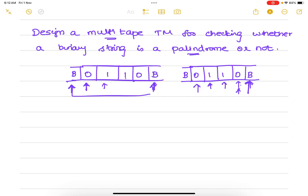Every time we traverse one step right on tape 1 and one step left on tape 2 — if it is a 0 it has to be 0, if it is a 1 it has to be 1. By traversing tape 1 left to right and tape 2 right to left, if the same symbols appear throughout, we verify that it is a palindrome string.